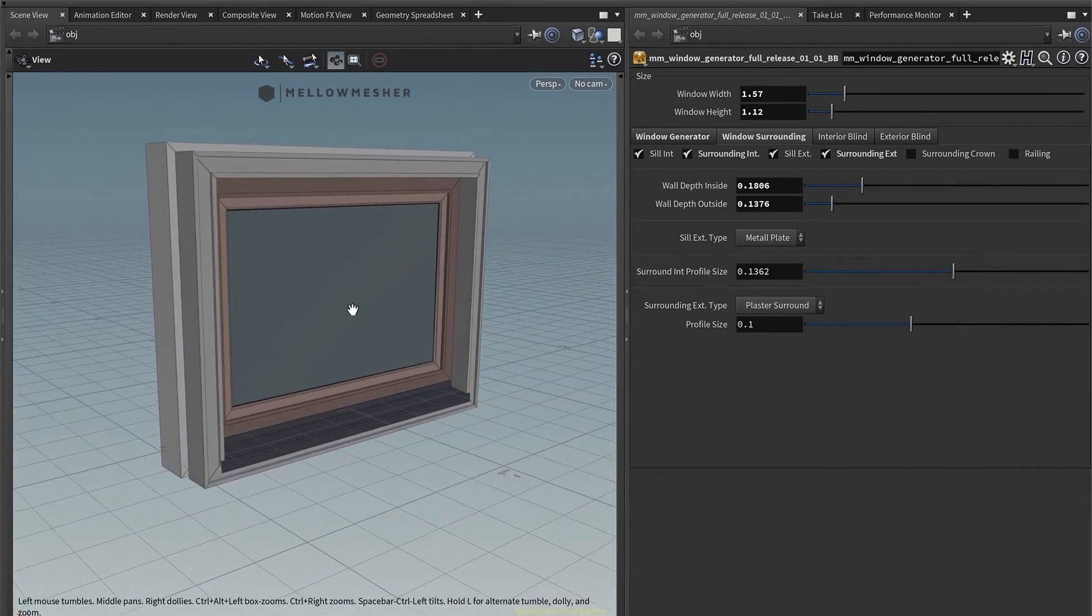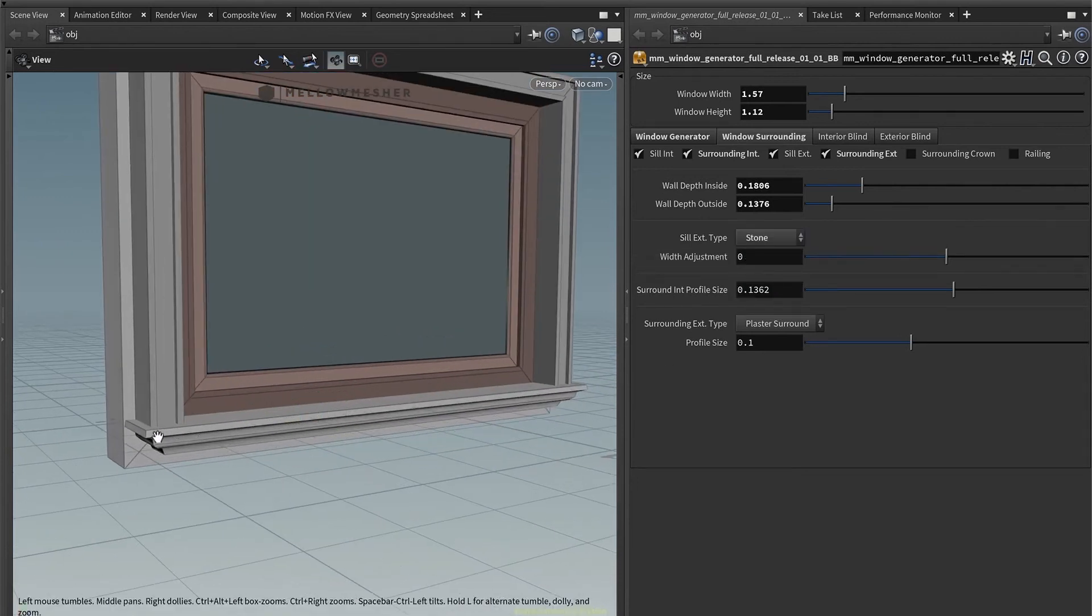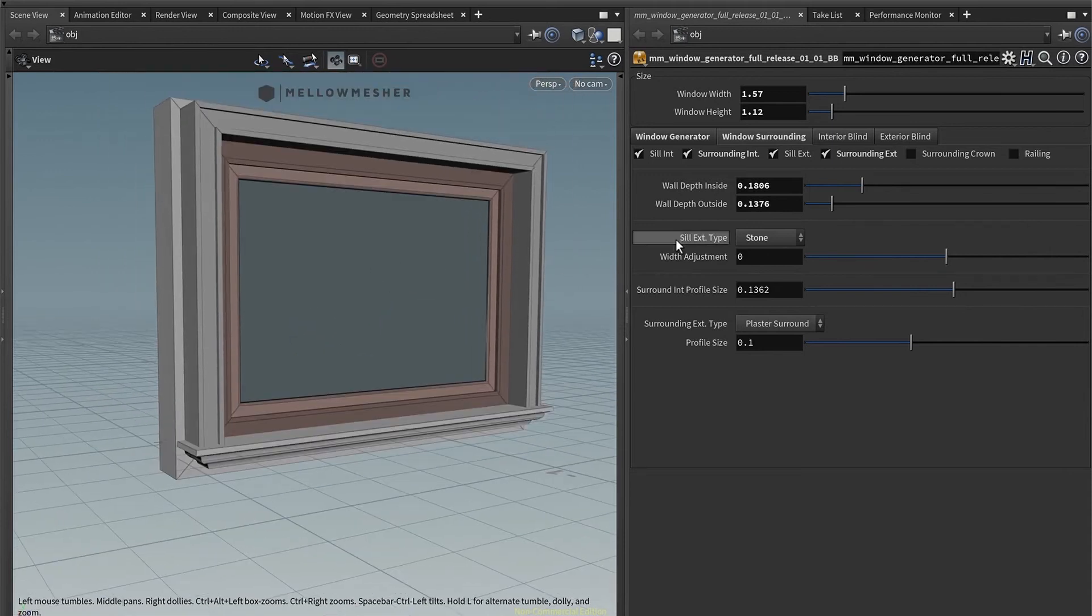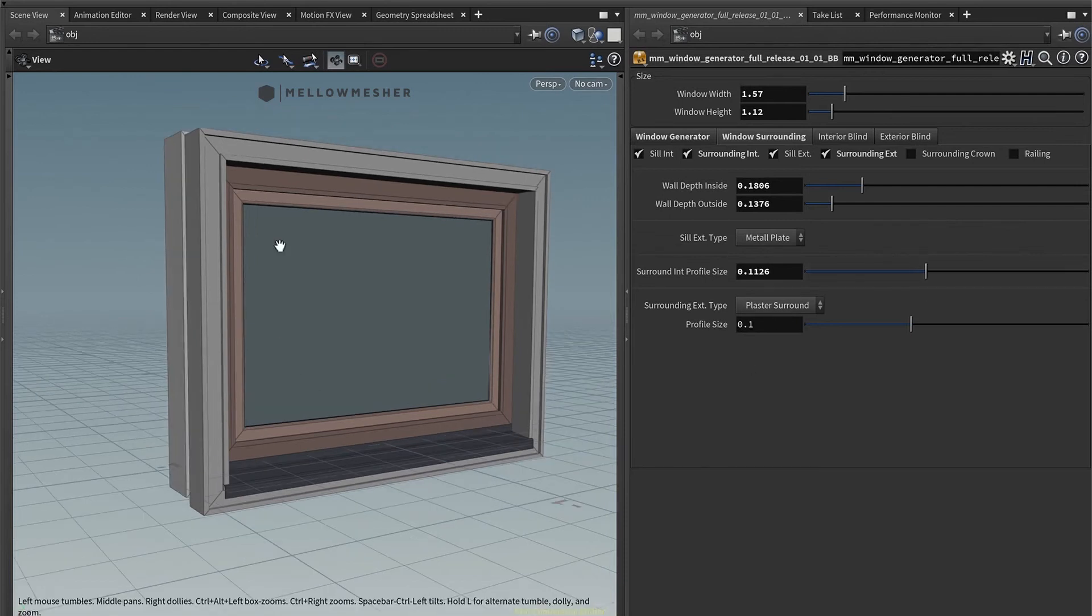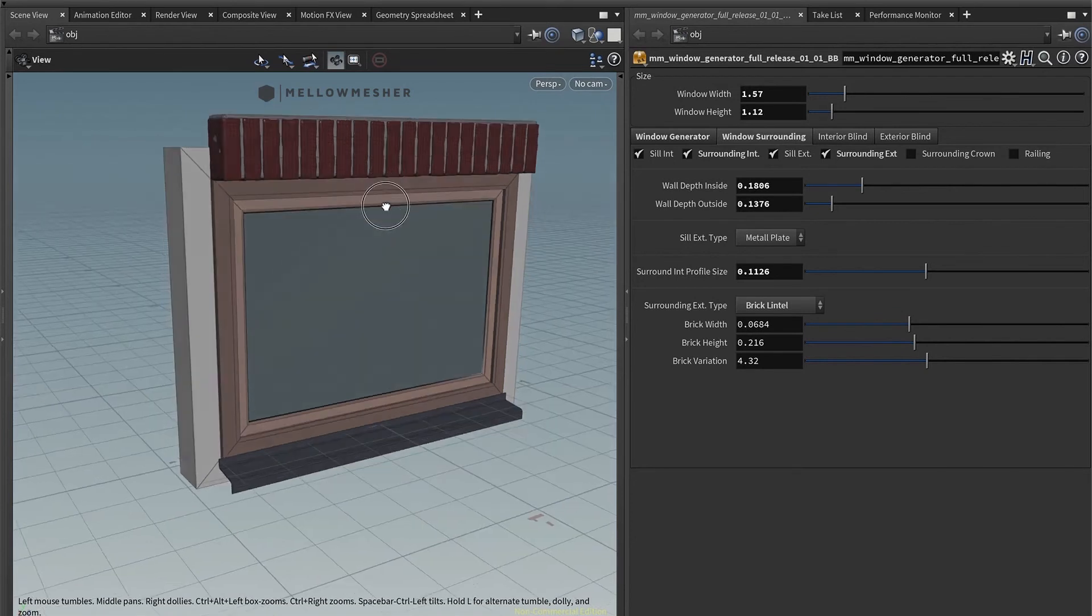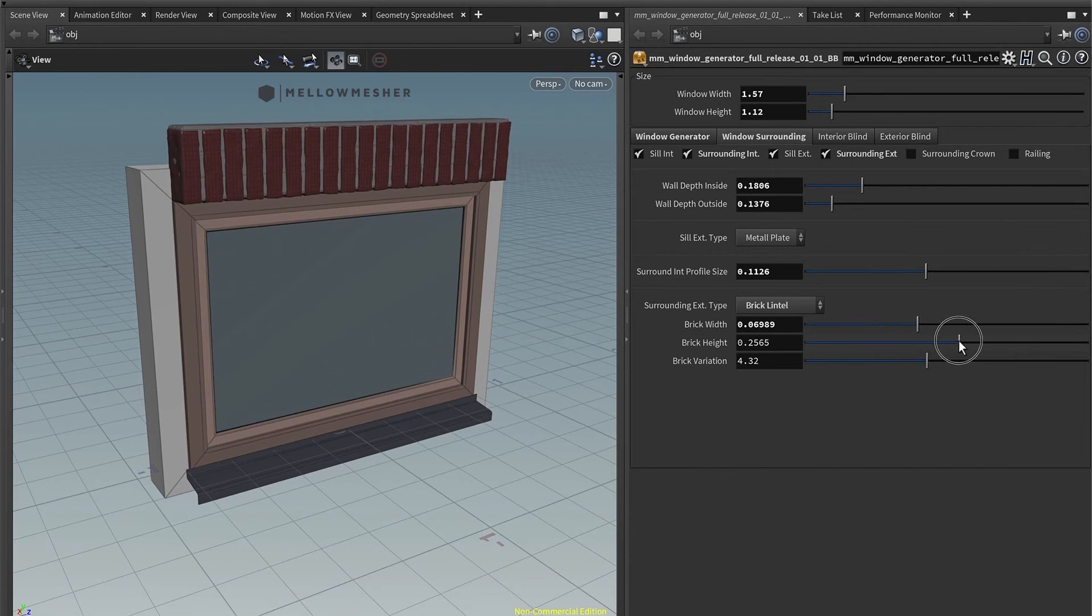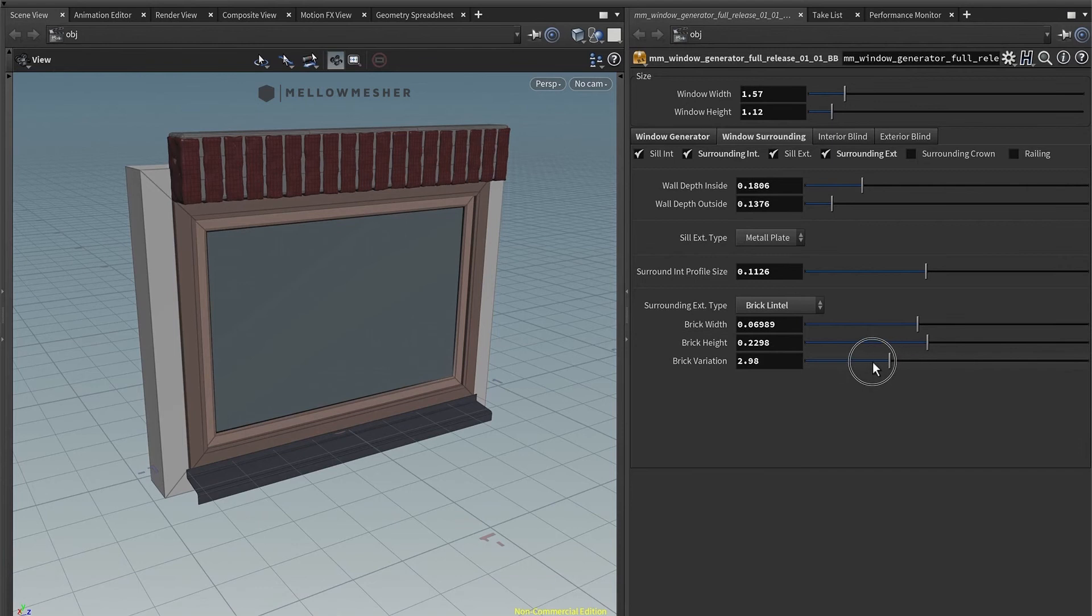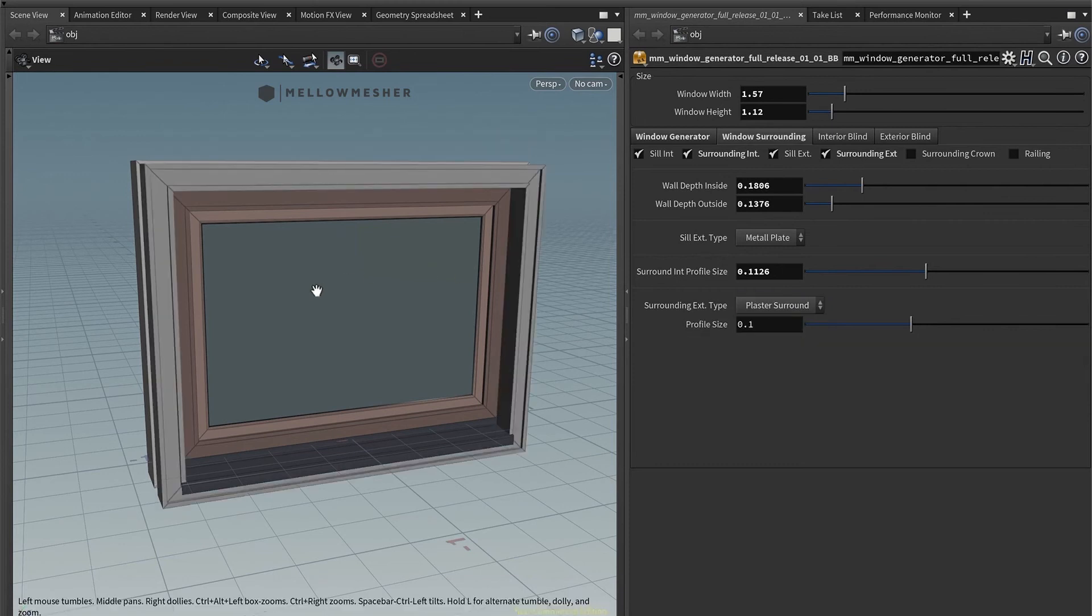You can switch this one over here from a metal plate to a stone kind of thing. You have a little nice profile ram. Just leave it on a metal for this matter. And you can also change the surrounding from plaster to brick linters. In that case, you get some sliders for the brick variation, size, the height. You have the variation so it gets a little bit older or used or it's pretty new. I leave that on the plaster.